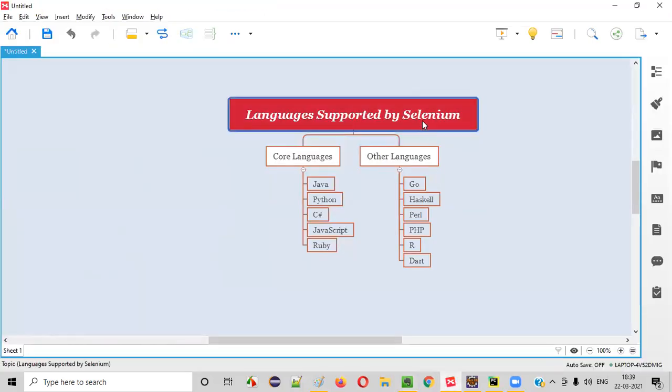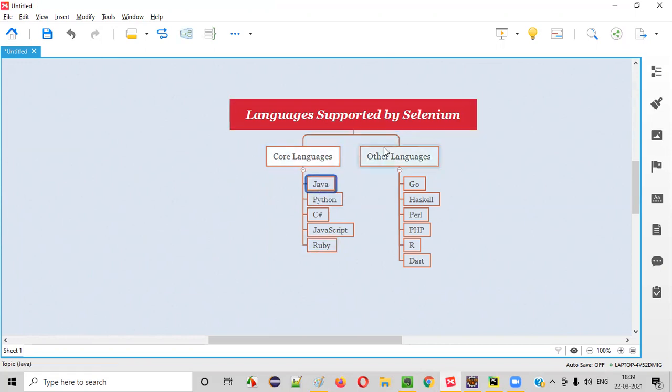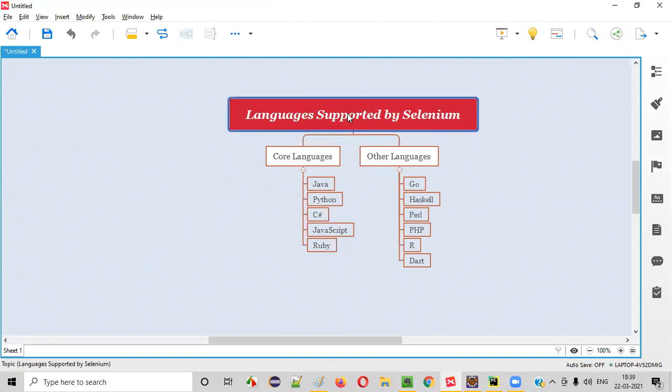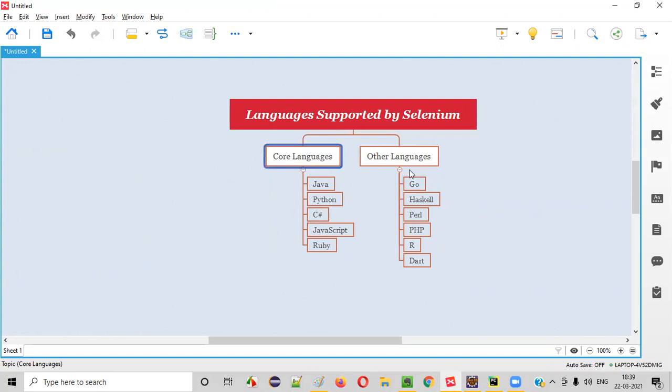Here are the complete list of programming languages that are supported by Selenium. That means you can not only write your Selenium automation code in one language, you can also write the same Selenium automation code using other languages like Python, C-sharp and so on. I further categorized these languages that are supported by Selenium into two types: core languages and other languages.